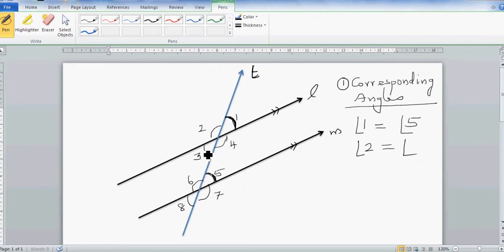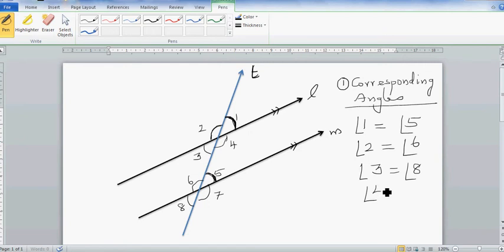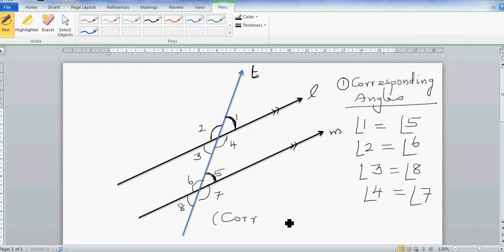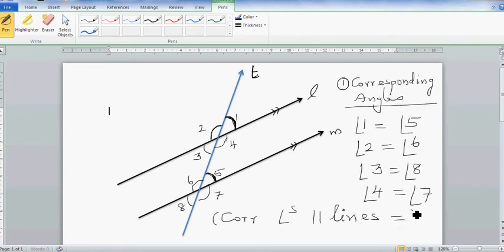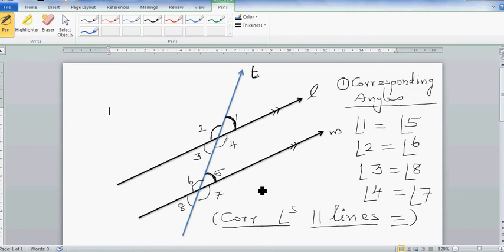You can pause this video and try to answer: angle two should be equal to angle six, angle three should be equal to angle eight, and angle four should be equal to angle seven. The rule, written in short: corresponding angles on parallel lines are equal.